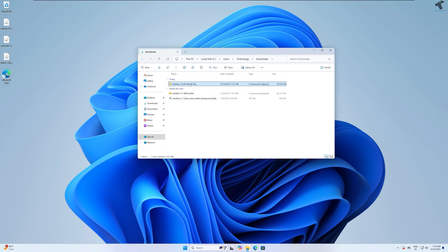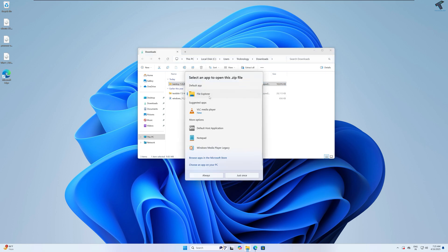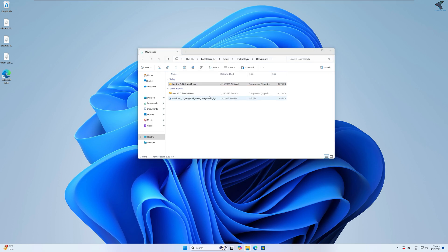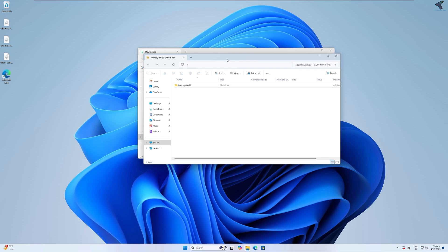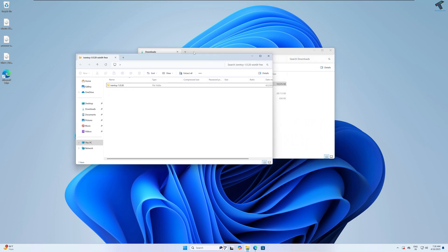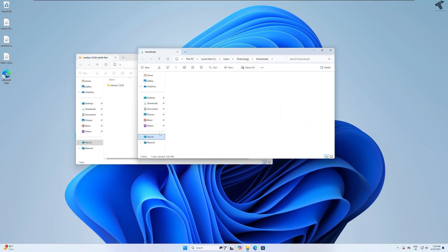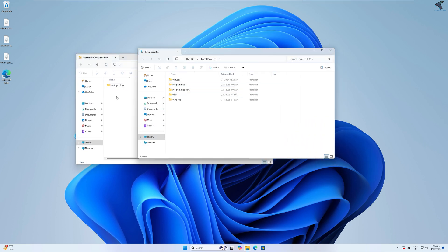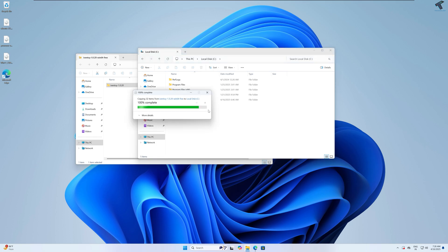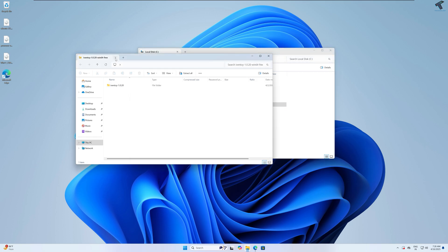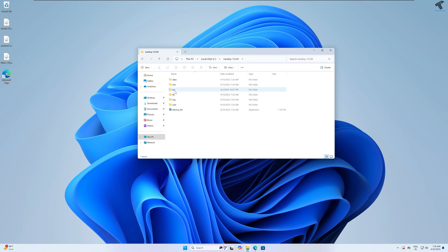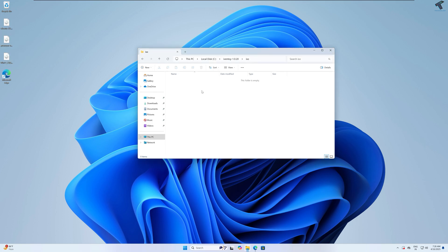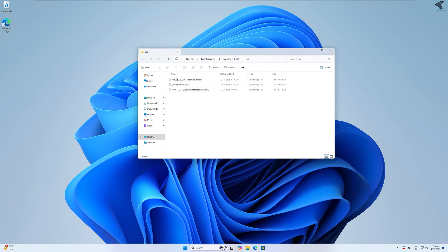After download, you just need to extract it under C drive. Now go under Ivan toy folder, under that you will get ISO folder. Go under that folder and copy all your ISO files which you want to install through your network.